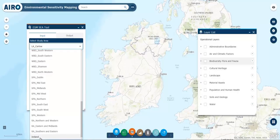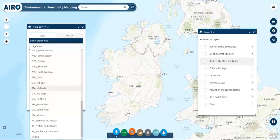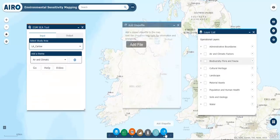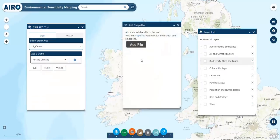If you want to assess environmental sensitivity at the local level, select a wider geographical area first. Then, using the SEA file icon, upload your new boundary and subsequently zoom into that area to explore sensitivities at that location.